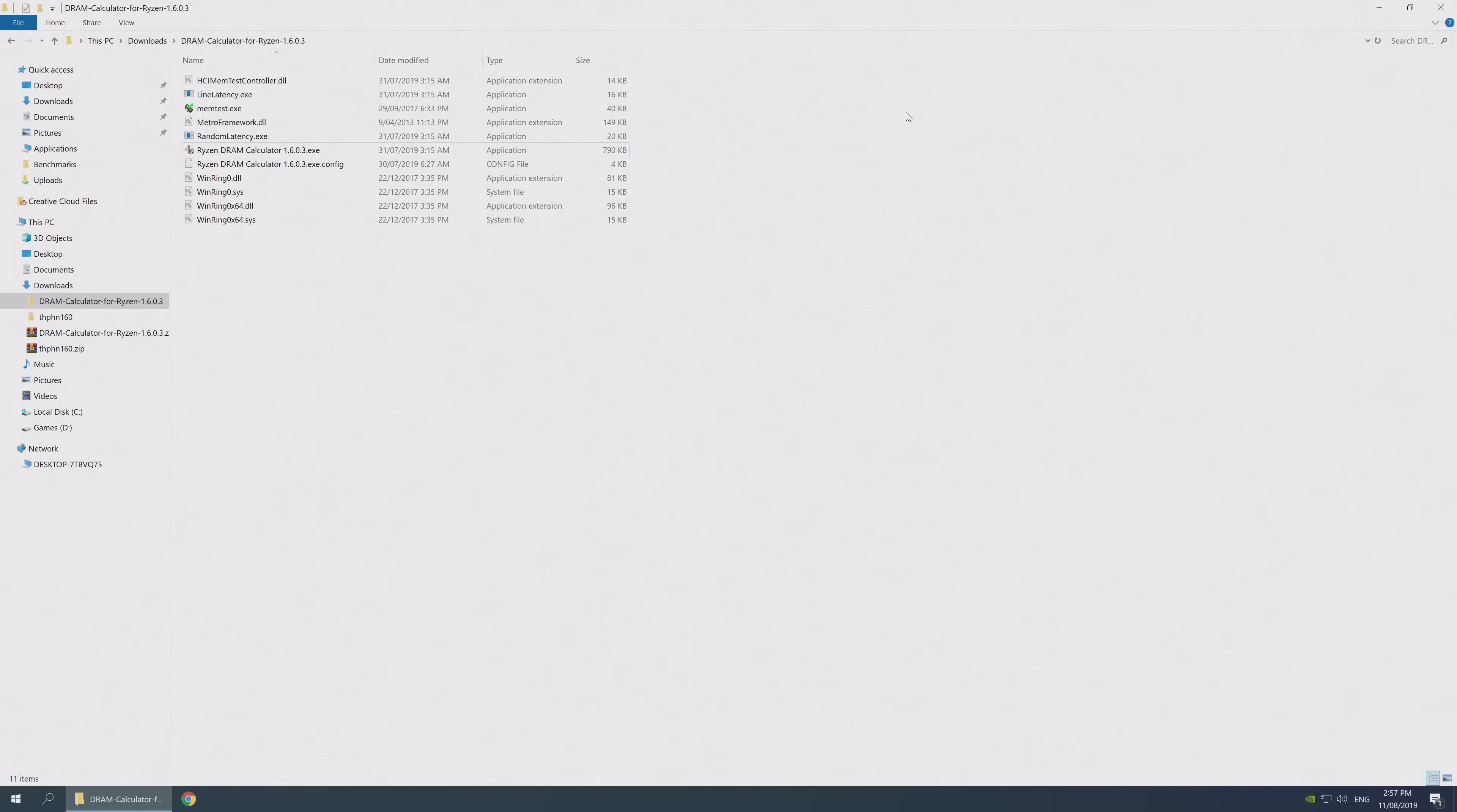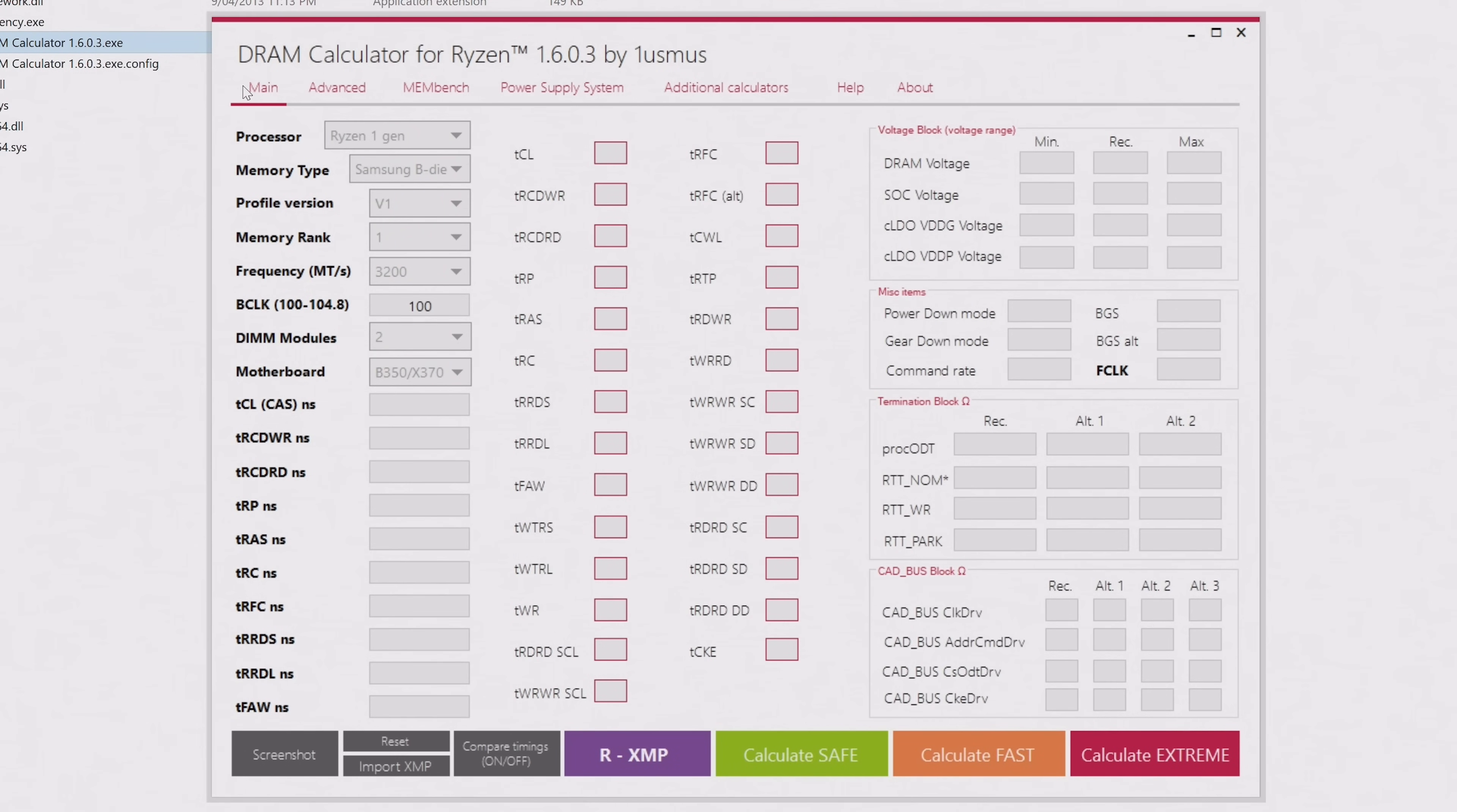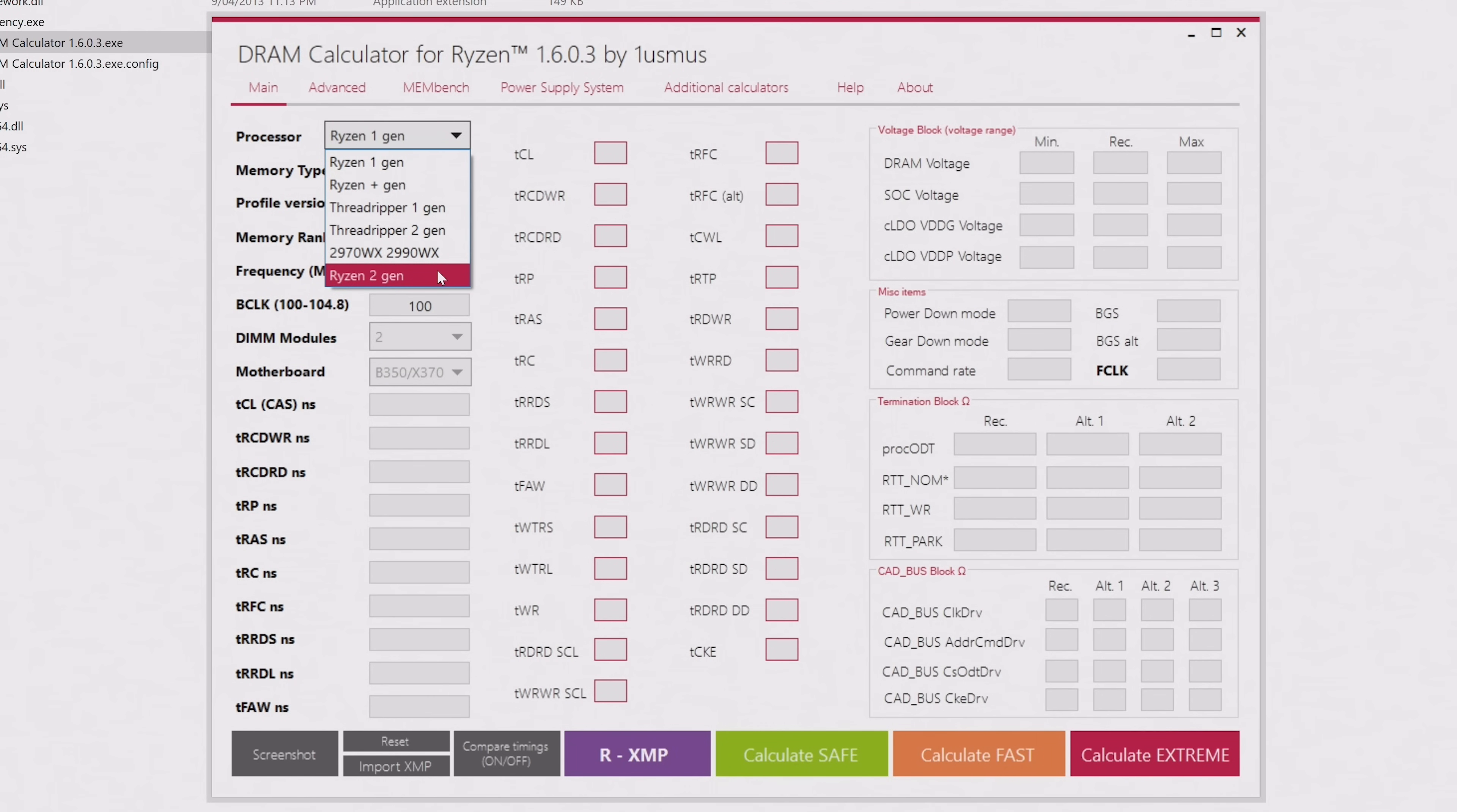Open up the Ryzen DRAM calculator using the executable in the other folder. Under the main tab, you'll first want to select the Ryzen generation that you're using. Ryzen 1 Gen is obviously first gen Ryzen, the 1000 series. Ryzen Plus Gen is second gen Ryzen, the 2000 series. And down the bottom, we have Ryzen 2 Gen, which is a little confusing as it's really Zen 2 or third gen Ryzen for the 3000 series.